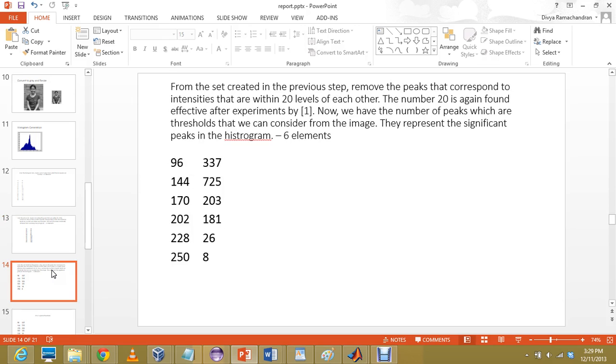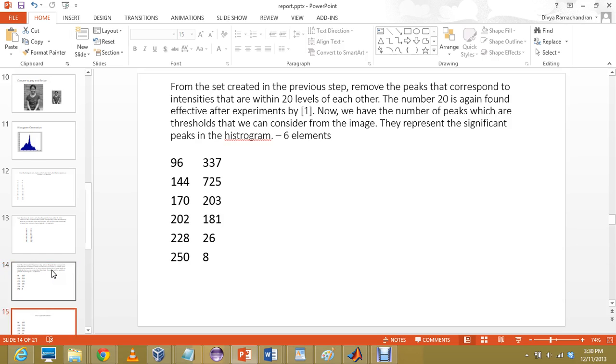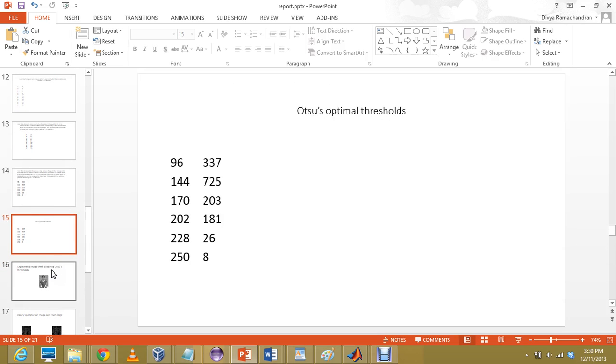Now, these are 6 relevant peaks obtained for this image. The number of peaks that might be derived may be different. Here we see that the frequencies range from 337 to 8, but the values, for the value mainly in the middle to higher range, we have high frequencies.